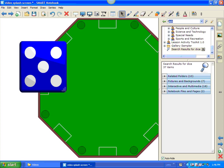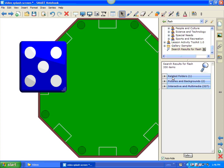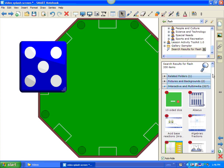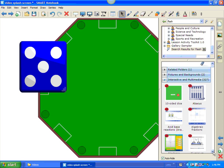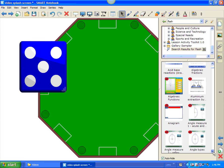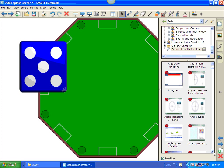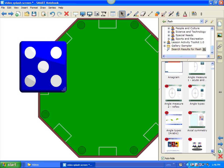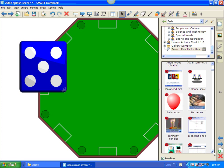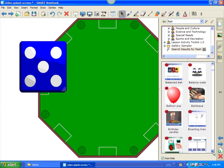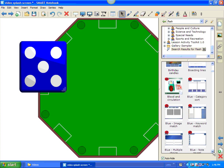I can just actually type in the word flash in the search area. And, if I go to interactive and multimedia, I can look at all of the flash objects that are in my Smart Notebook gallery. So, I can go through and look through all of those and see what's available in interactive multimedia objects.